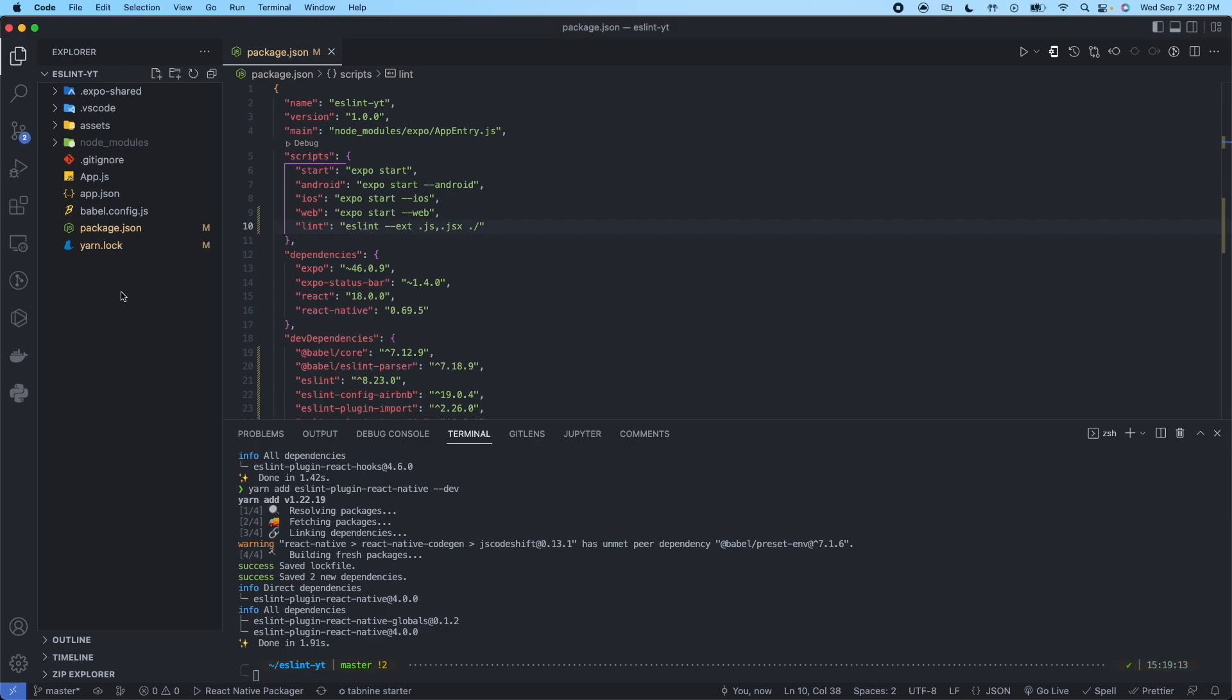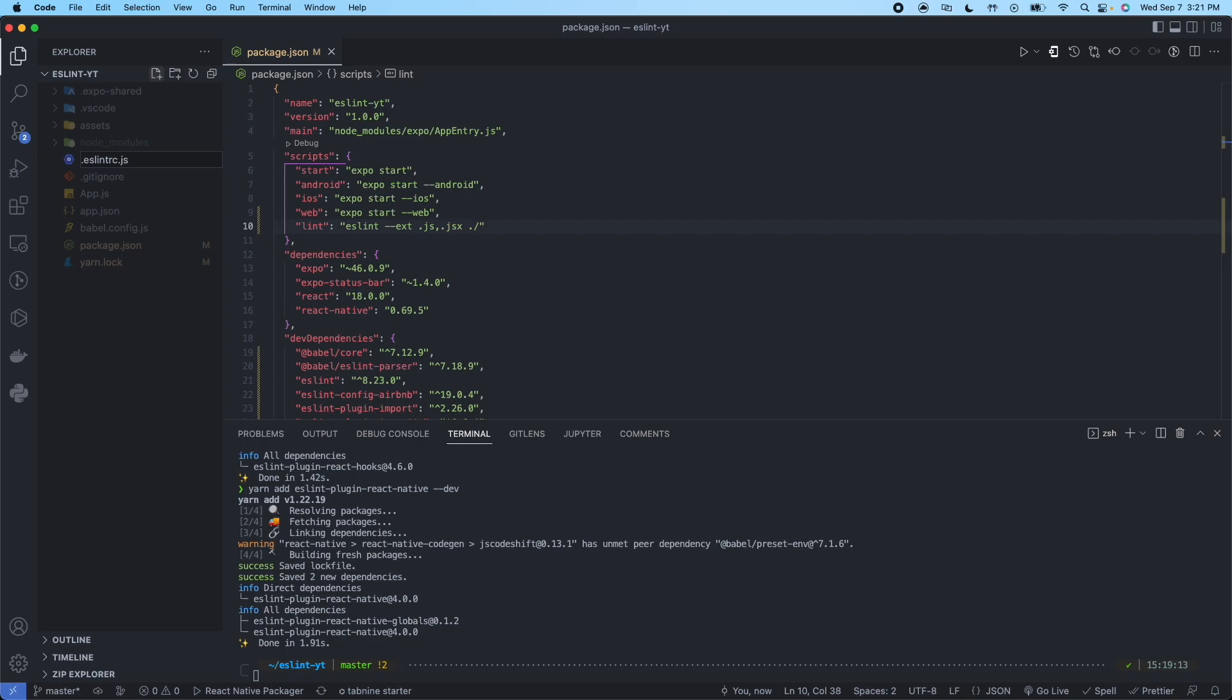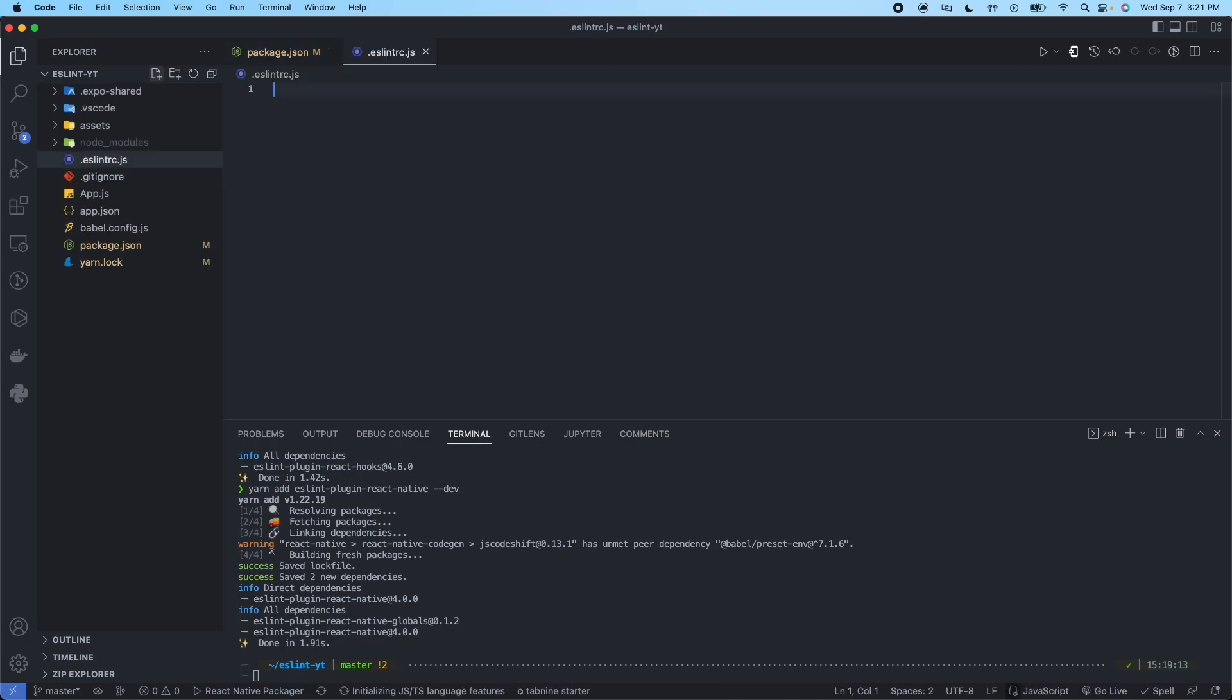So now in the root directory, we're going to create a new file. It's going to be called dot ESLint RC dot JS. In this file, we're going to need to copy and paste the following.